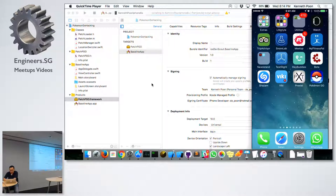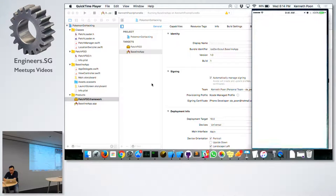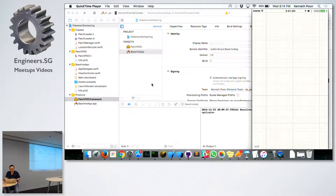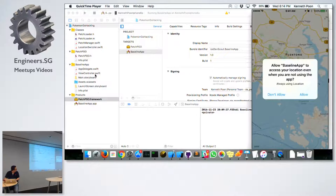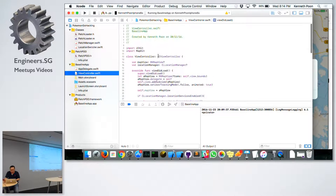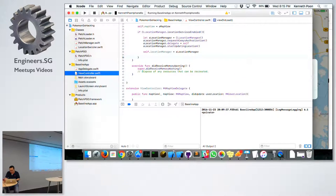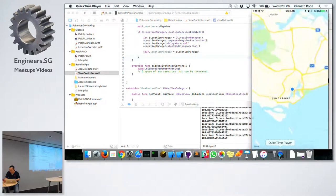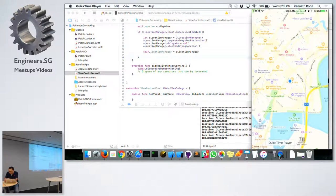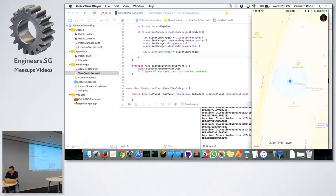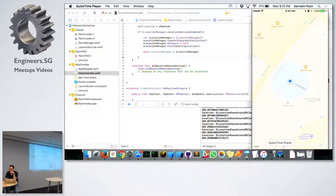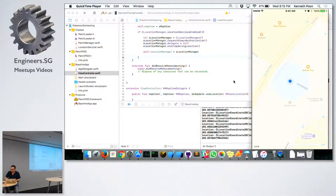Let me install the baseline app. Here's the app — it's just a view controller with an MK Map View, nothing special. I am at Suntec City. This map view will just show where the user currently is. Nothing special. Let me stop the app.